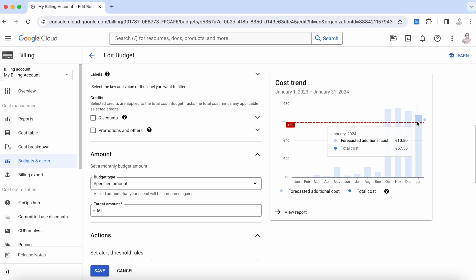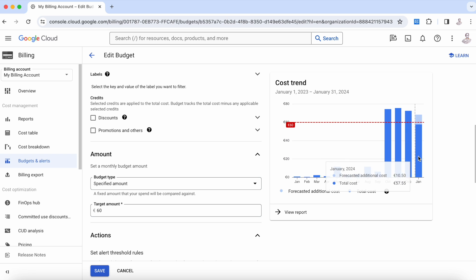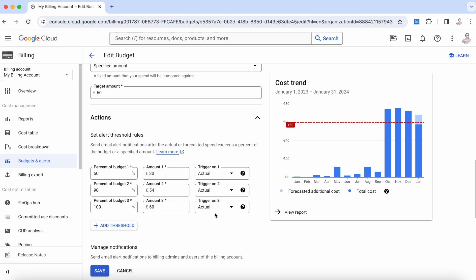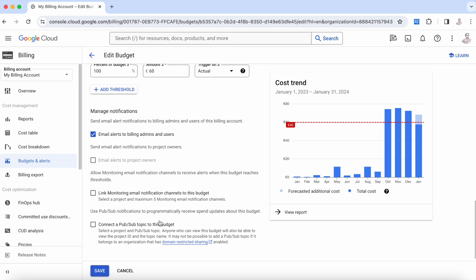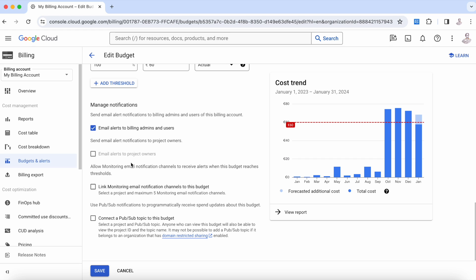You can execute actions at different levels—for example, the first one is at 50%, which will be 30 euros, then 90% and 100%. What alerts do we have? For example, you have here an email, but you can do many things. You can link to an email, you can link to a monitoring notification, but the most important one is when you connect to a Pub/Sub to trigger something.